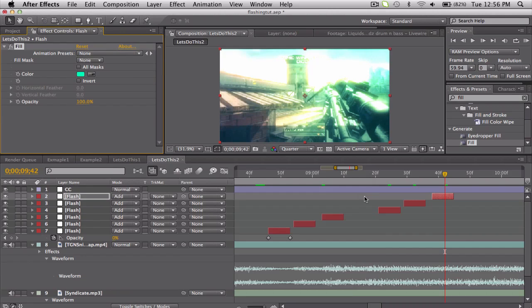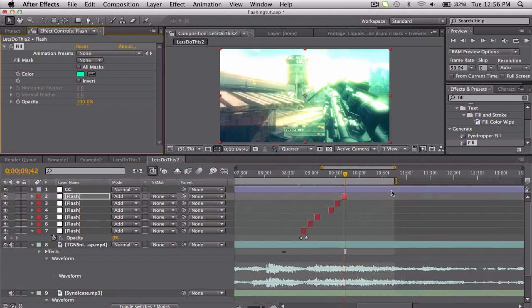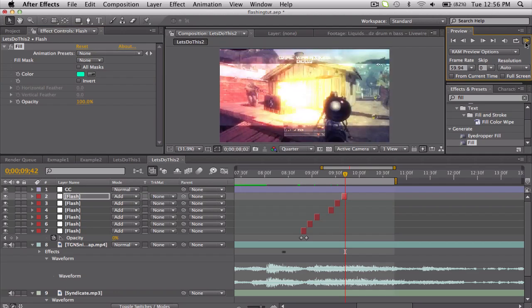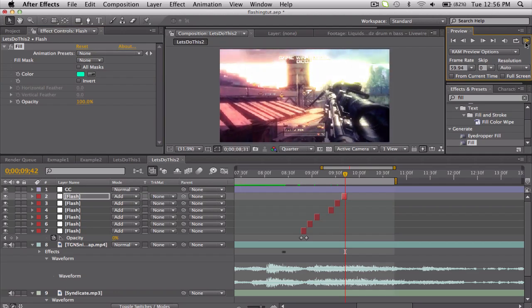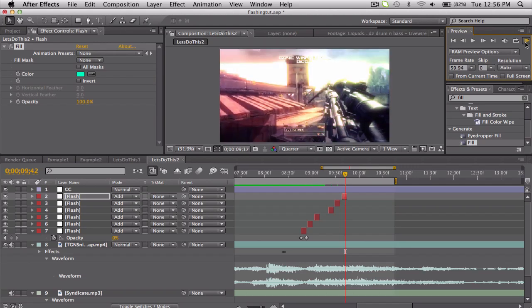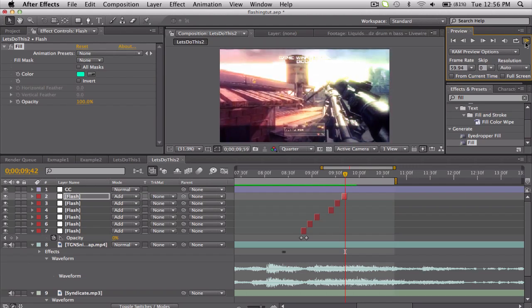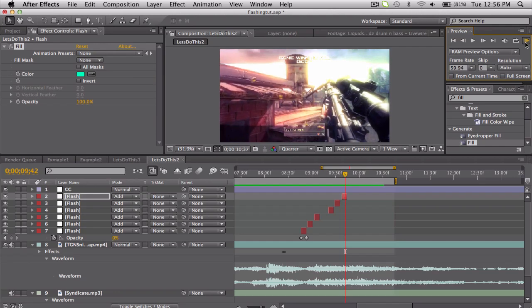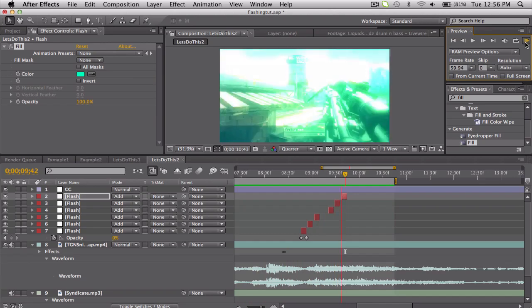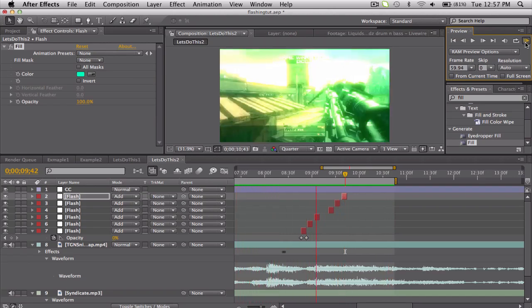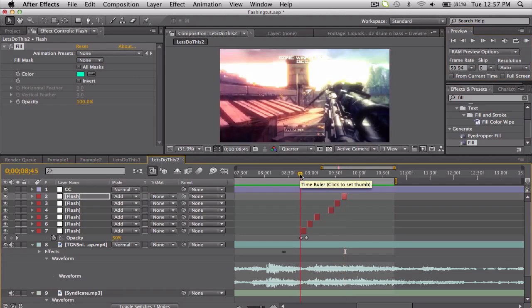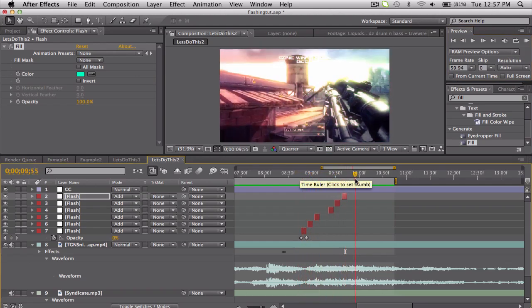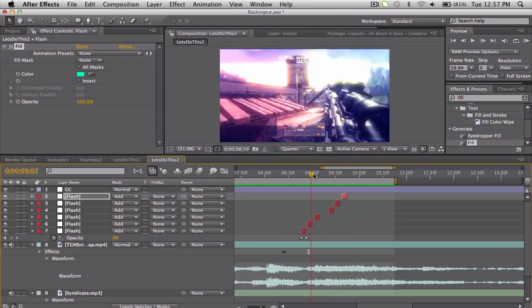Yours might be a little bit slower depending on the song, but yeah, this is the basics of it. Just make a bunch of solids to every kind of beat or whatever you want. Yeah, it's just the best method I've found so far to make it exact. You don't have to use 50 for your opacity, it's up to you, kind of mess around. But that's the basic idea, make some solids and stuff.